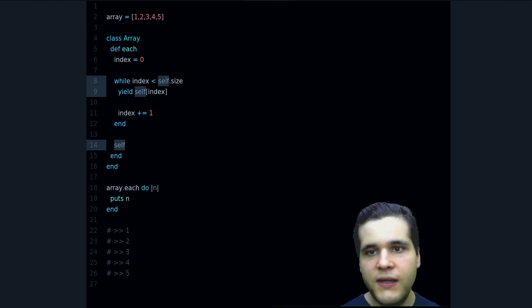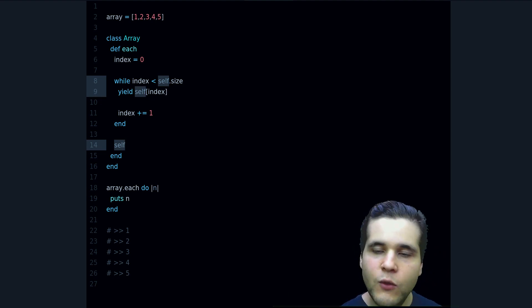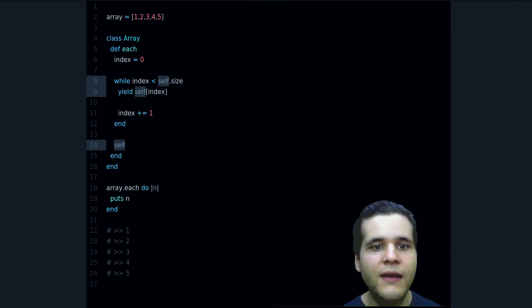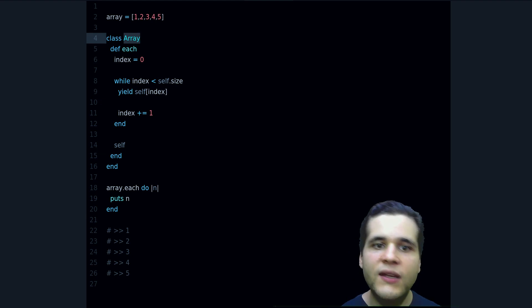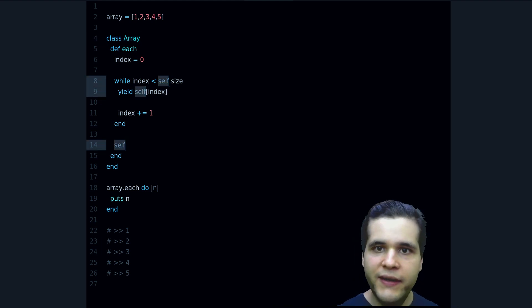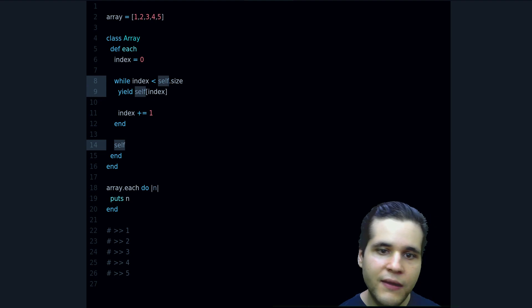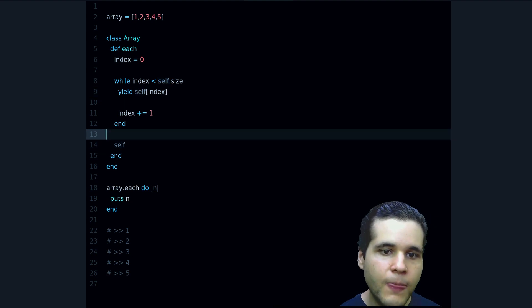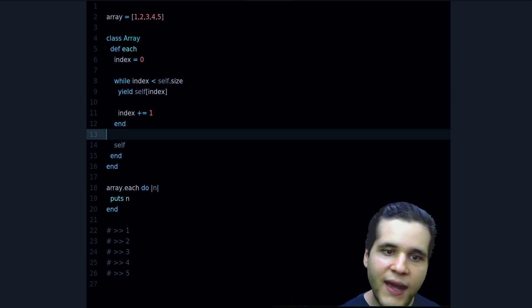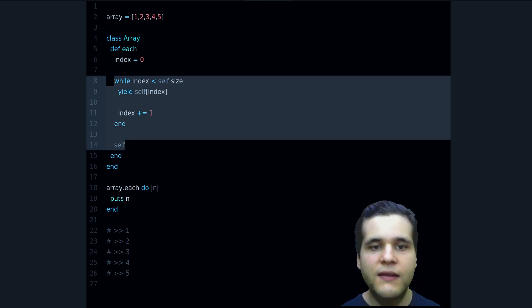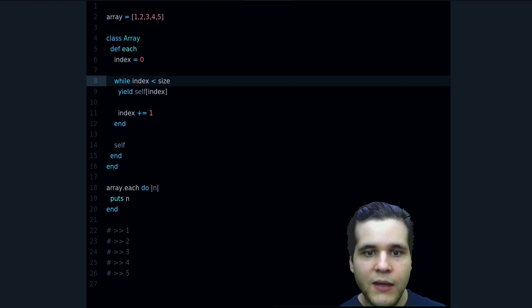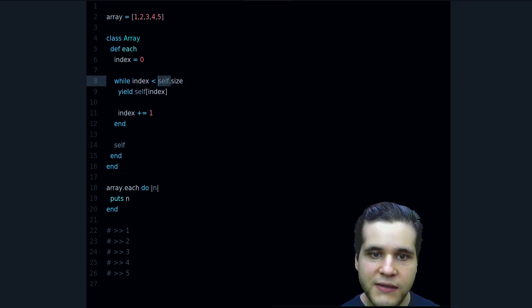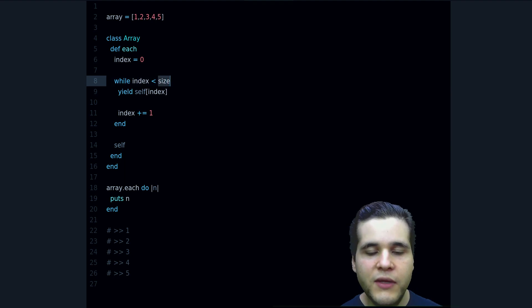And if I run now the code it works. But why? Well, self is the key here. Self is a special Ruby keyword that refers to the current object, to itself, right? So if we are inside an array, what that means is that self refers to the array. That's why we can access it inside here. Now we can also delete this because this is a method call, size is a method, so we don't need the self there.